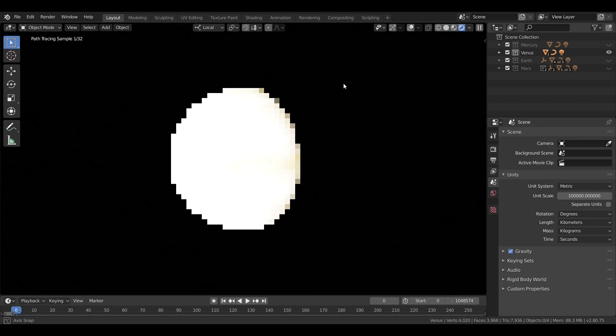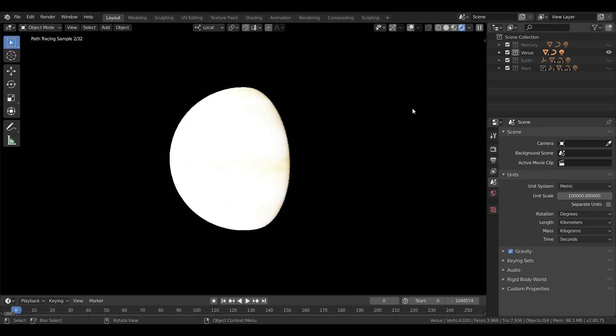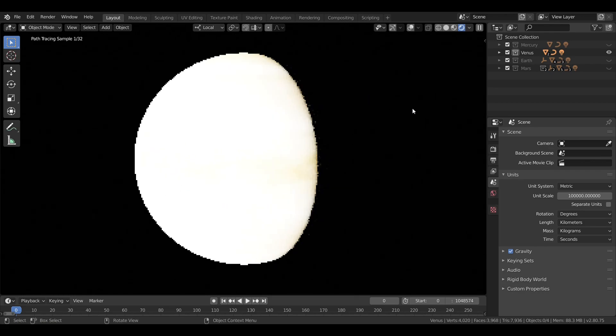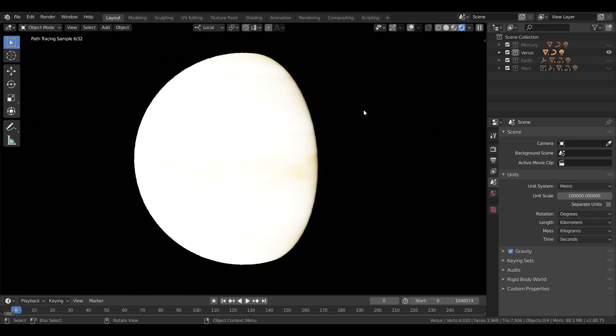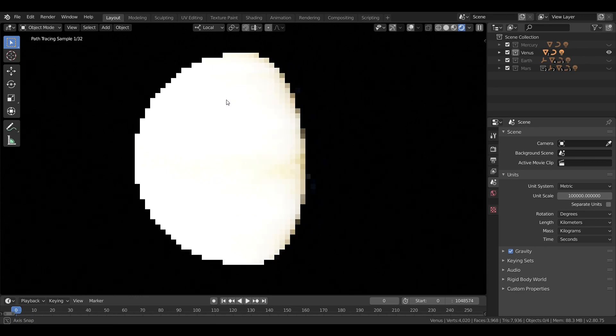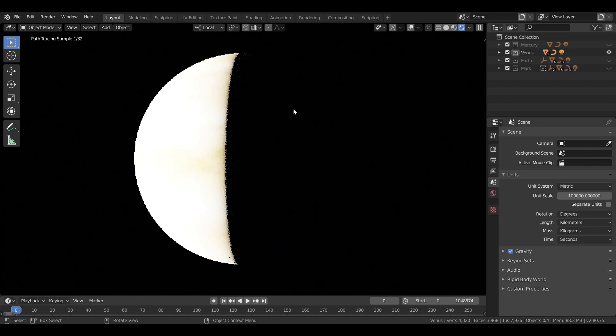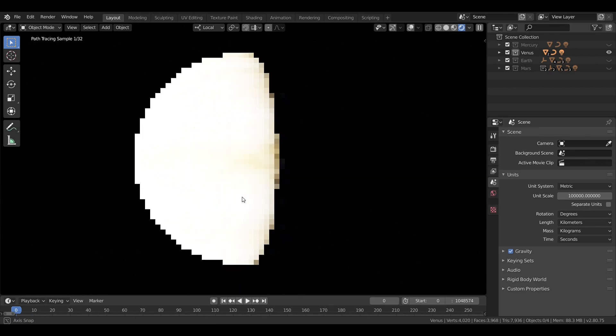Venus is the second planet from the Sun, and due to its similarity in size to Earth, is often referred to as Earth's sister planet, but in actuality, they are two very different worlds.